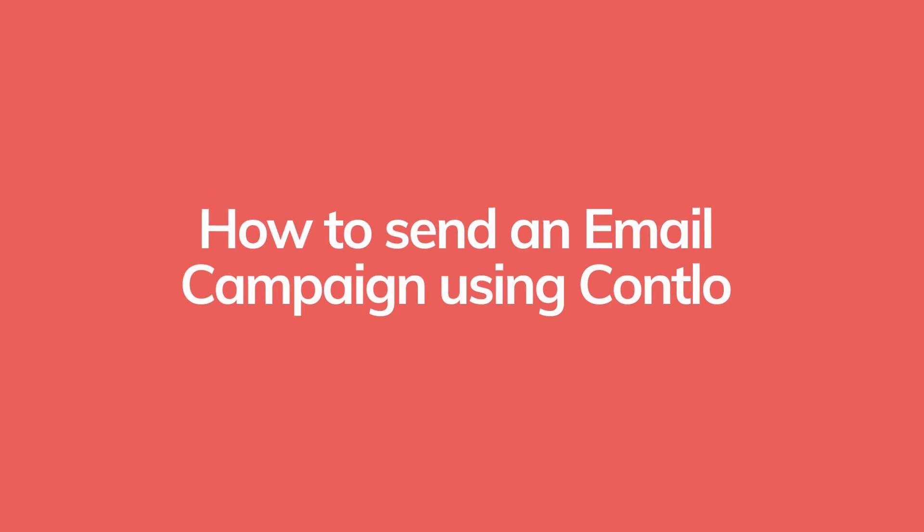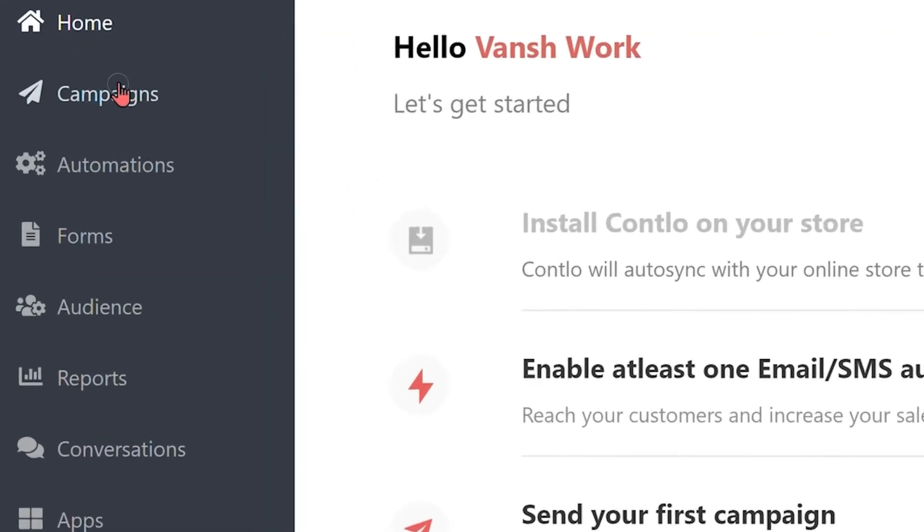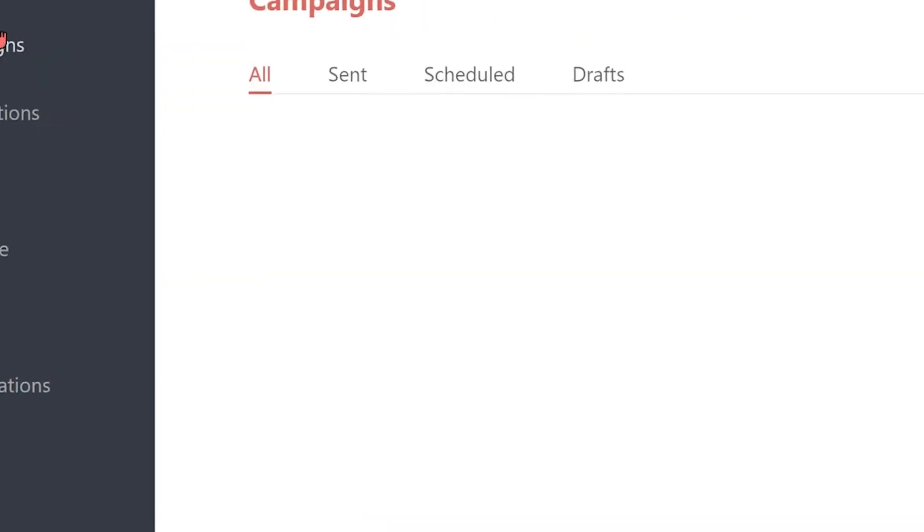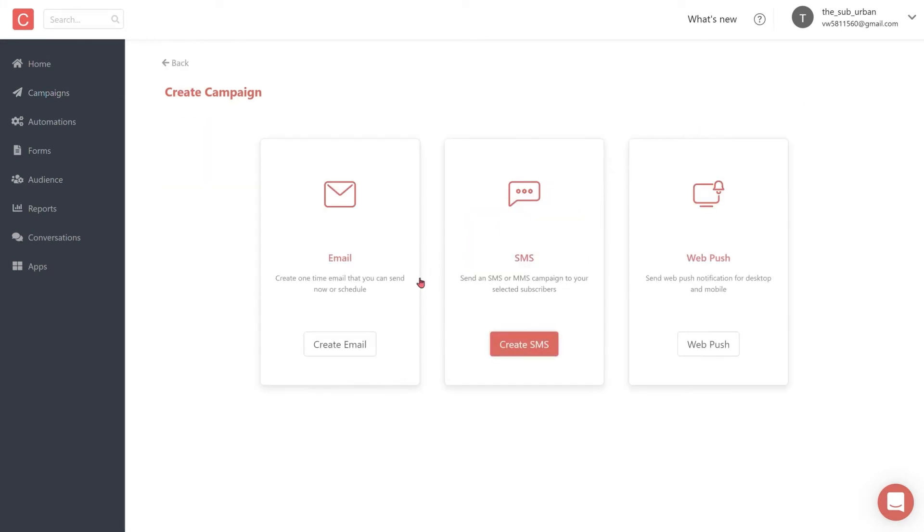Hey there, welcome to Contlo. In this video, let's see how to send an email campaign to your customers using Contlo. Start by navigating to the campaigns tab in the Contlo dashboard and click on the create campaign button. Select create email to start building your email campaign.